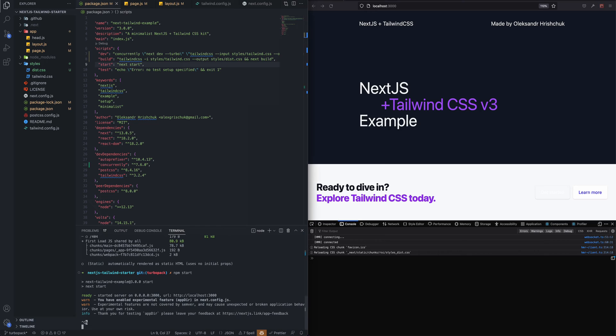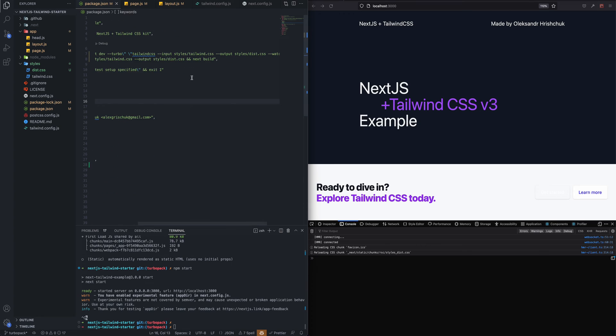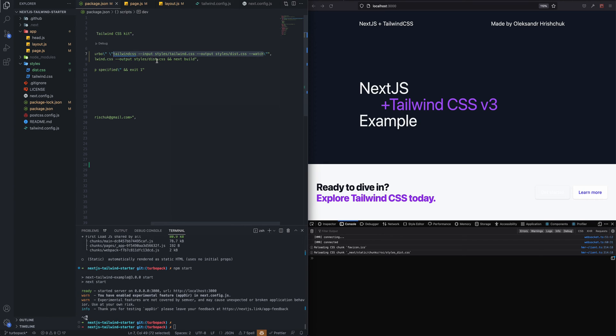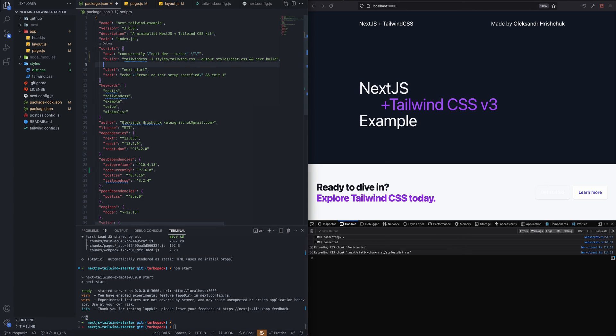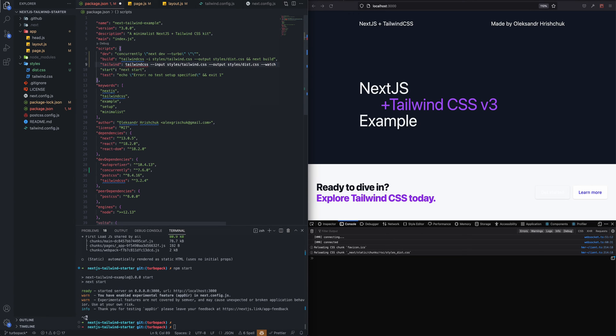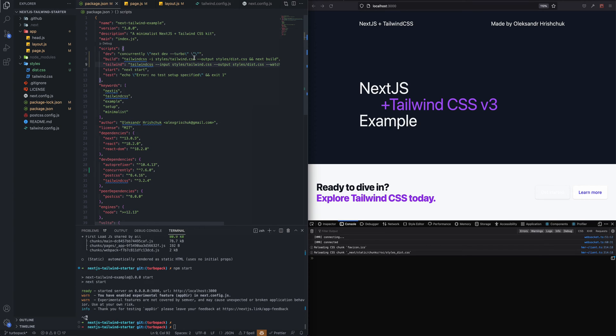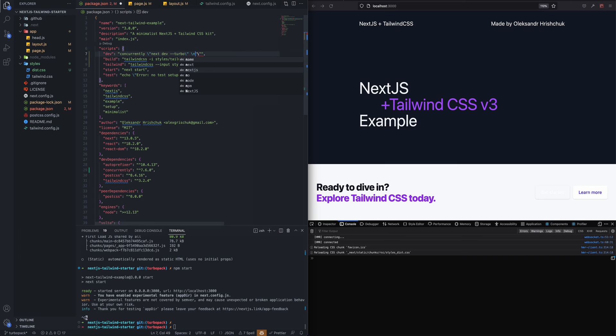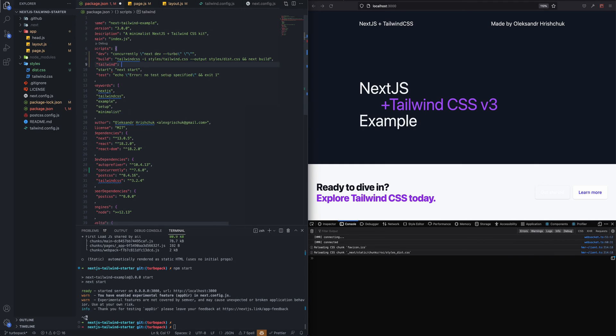So the build works and it's great. One thing we can improve here is that this is a long command that we use and we can simply maybe move it to another command, another npm script, and name it let's say tailwind. And so then we can use it here: npm run tailwind.